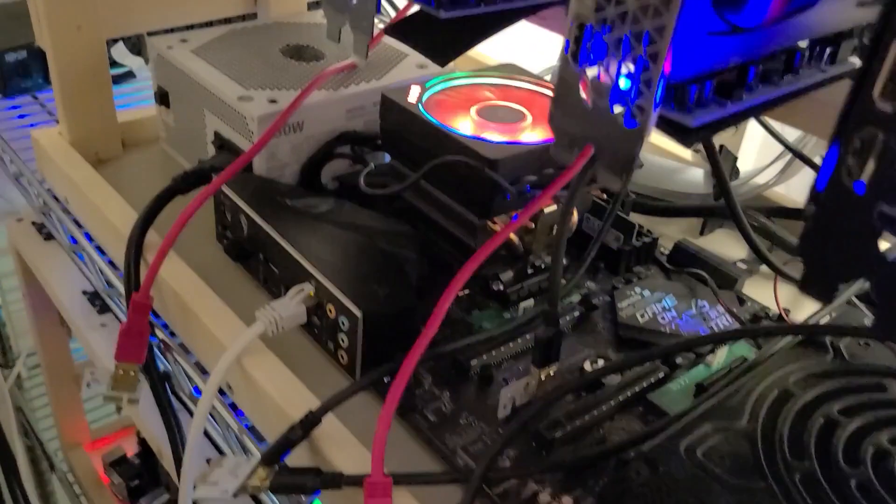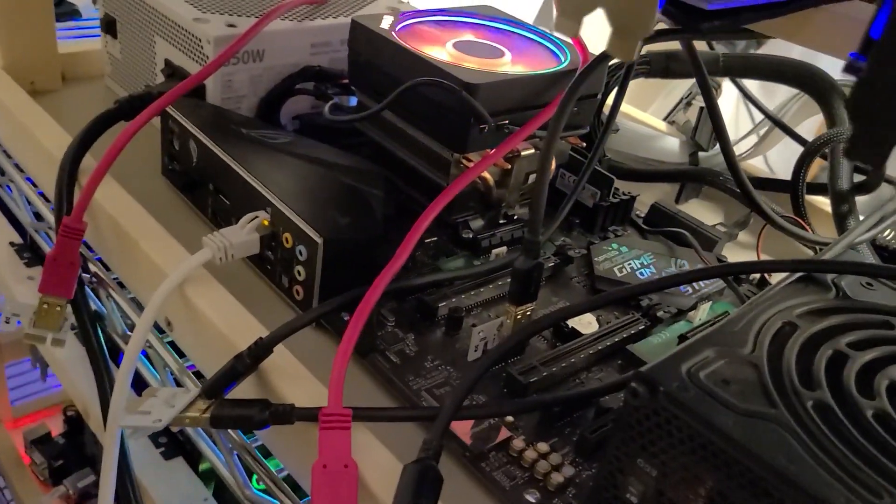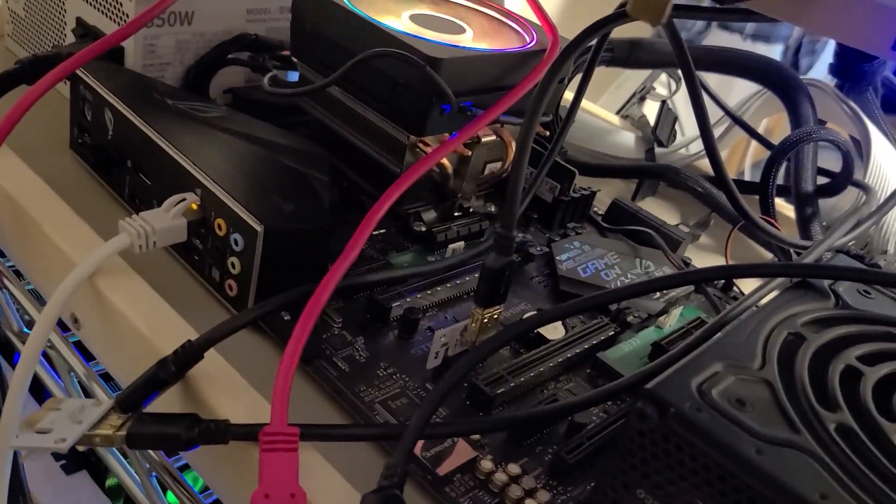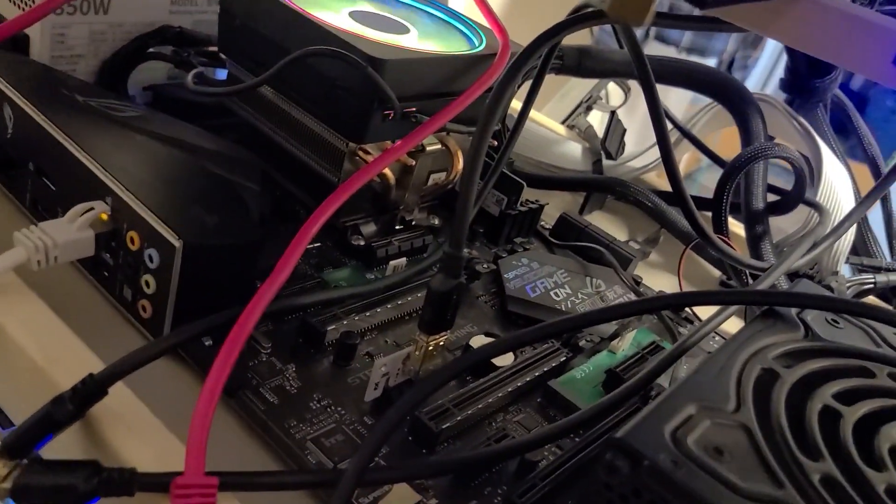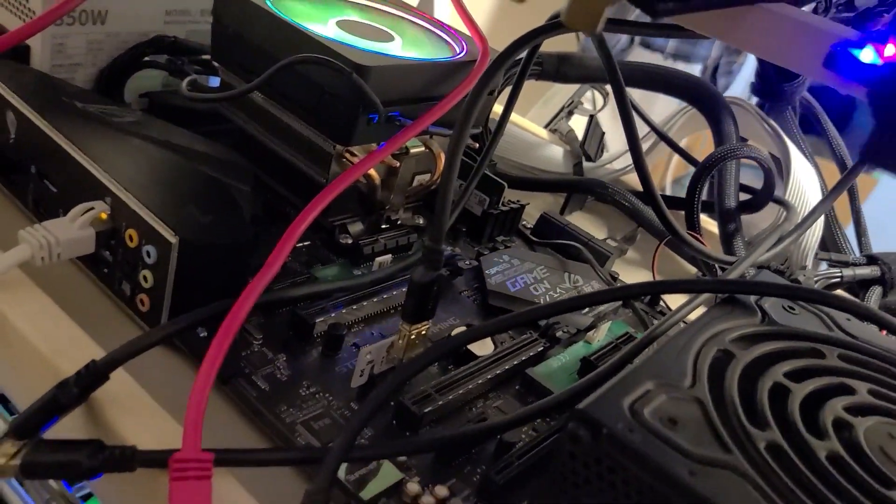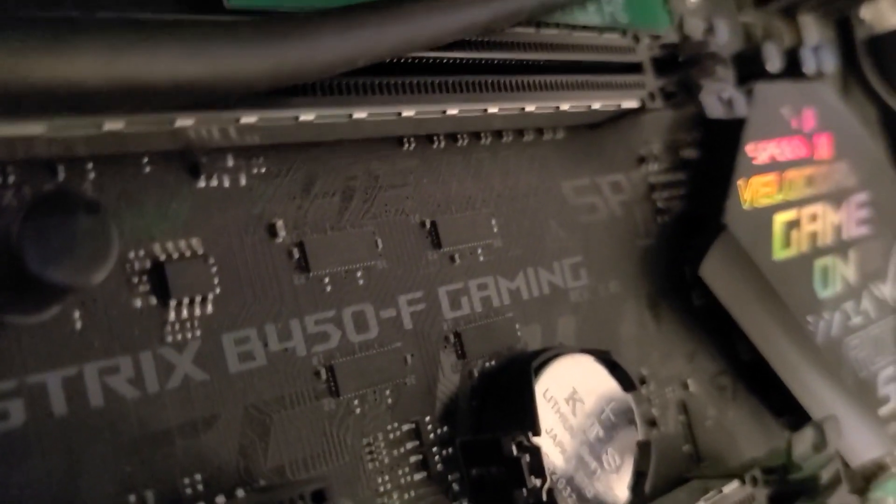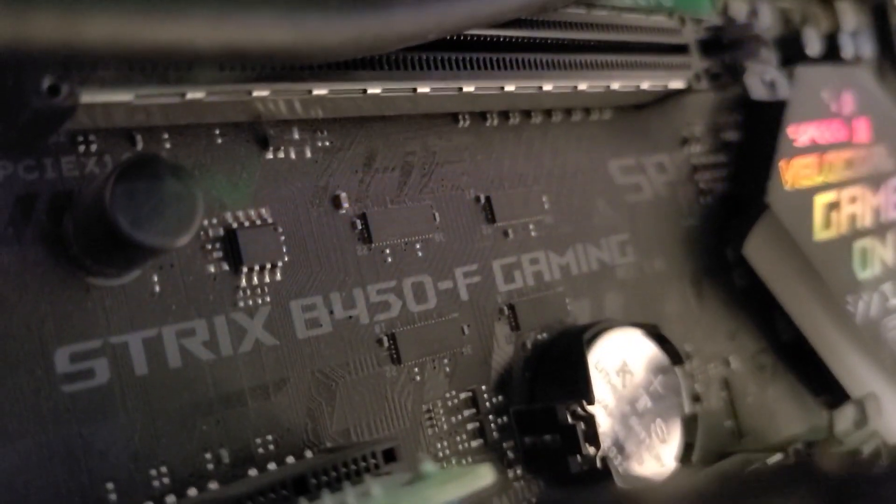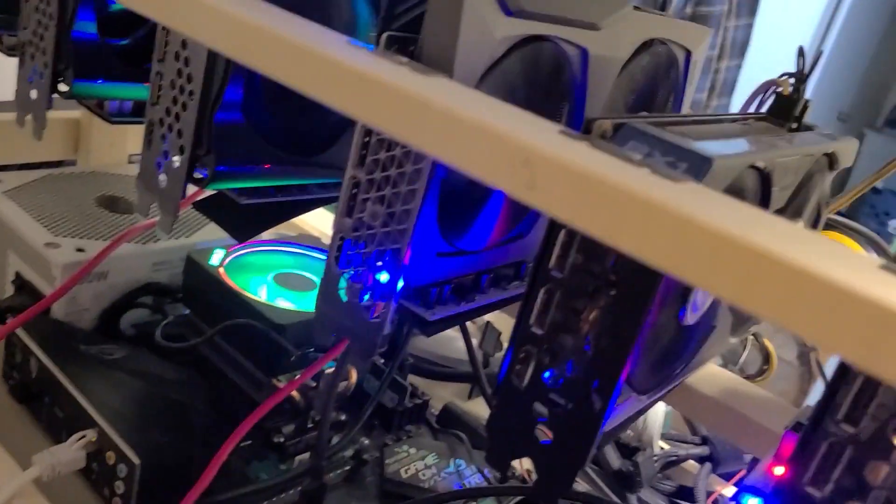This was an older board that I got from a used system that I wanted a graphics card in. There you go. I got the Strix B450F Gaming. It's not the Gaming 2. This is the first one.